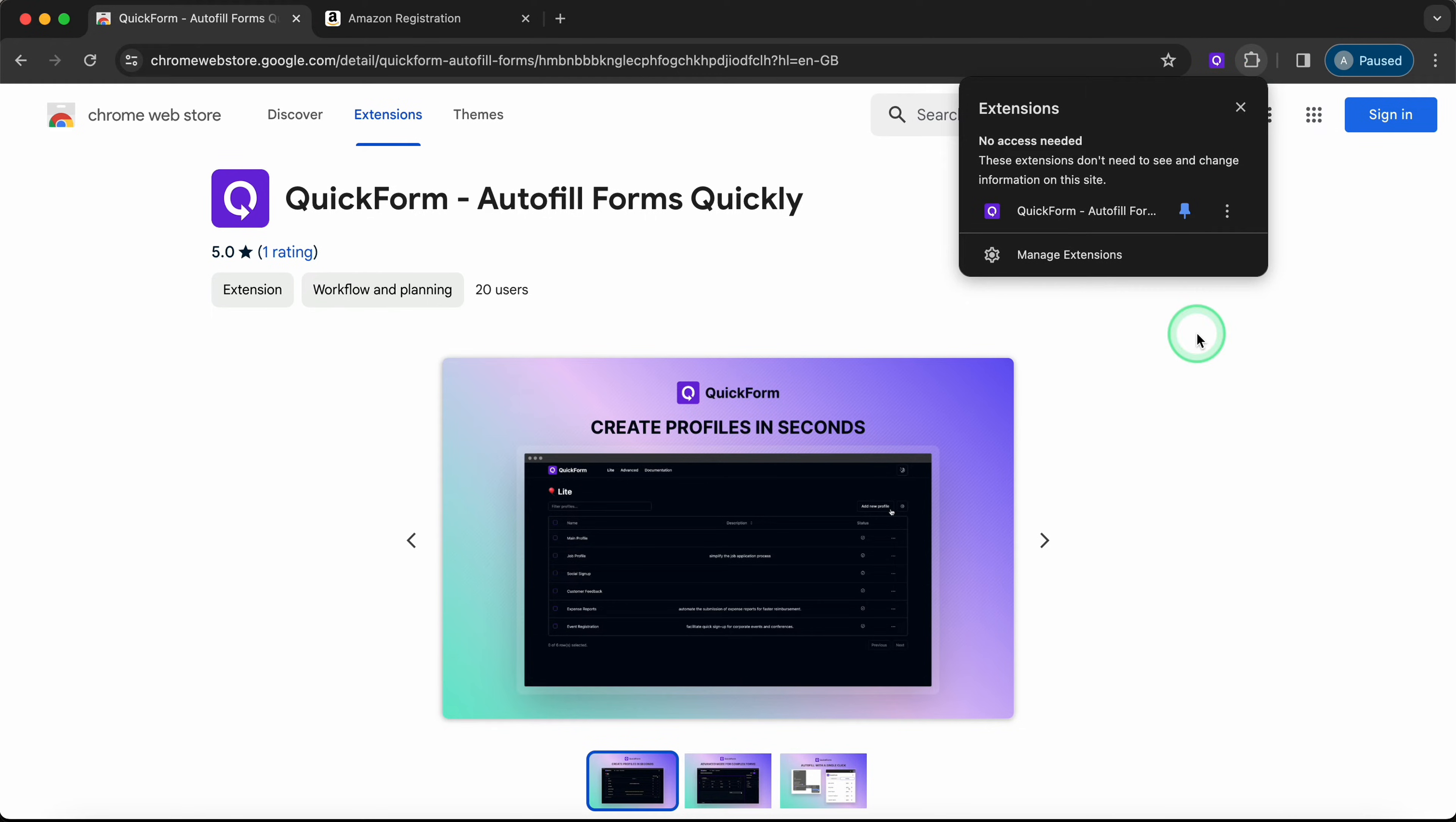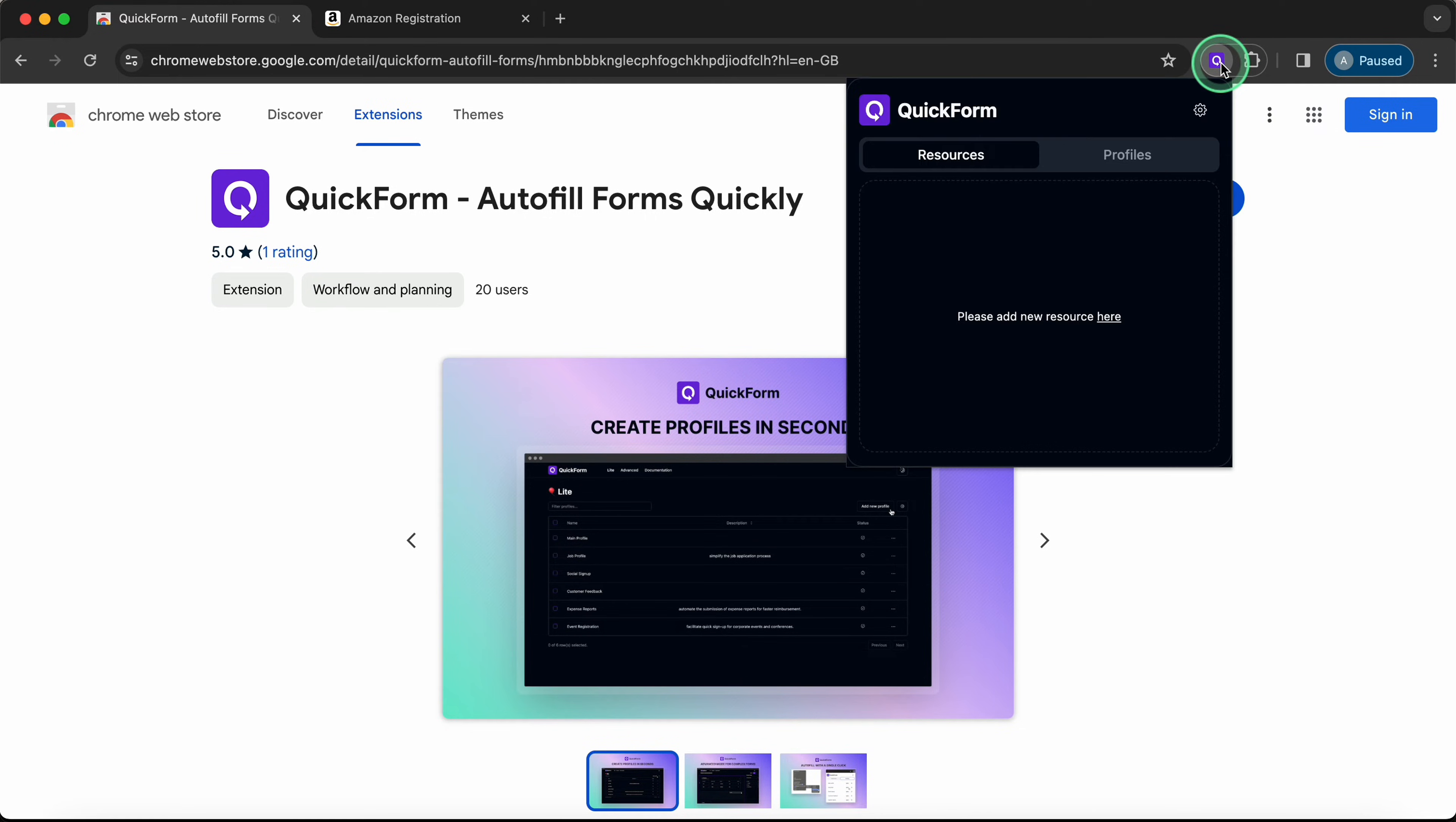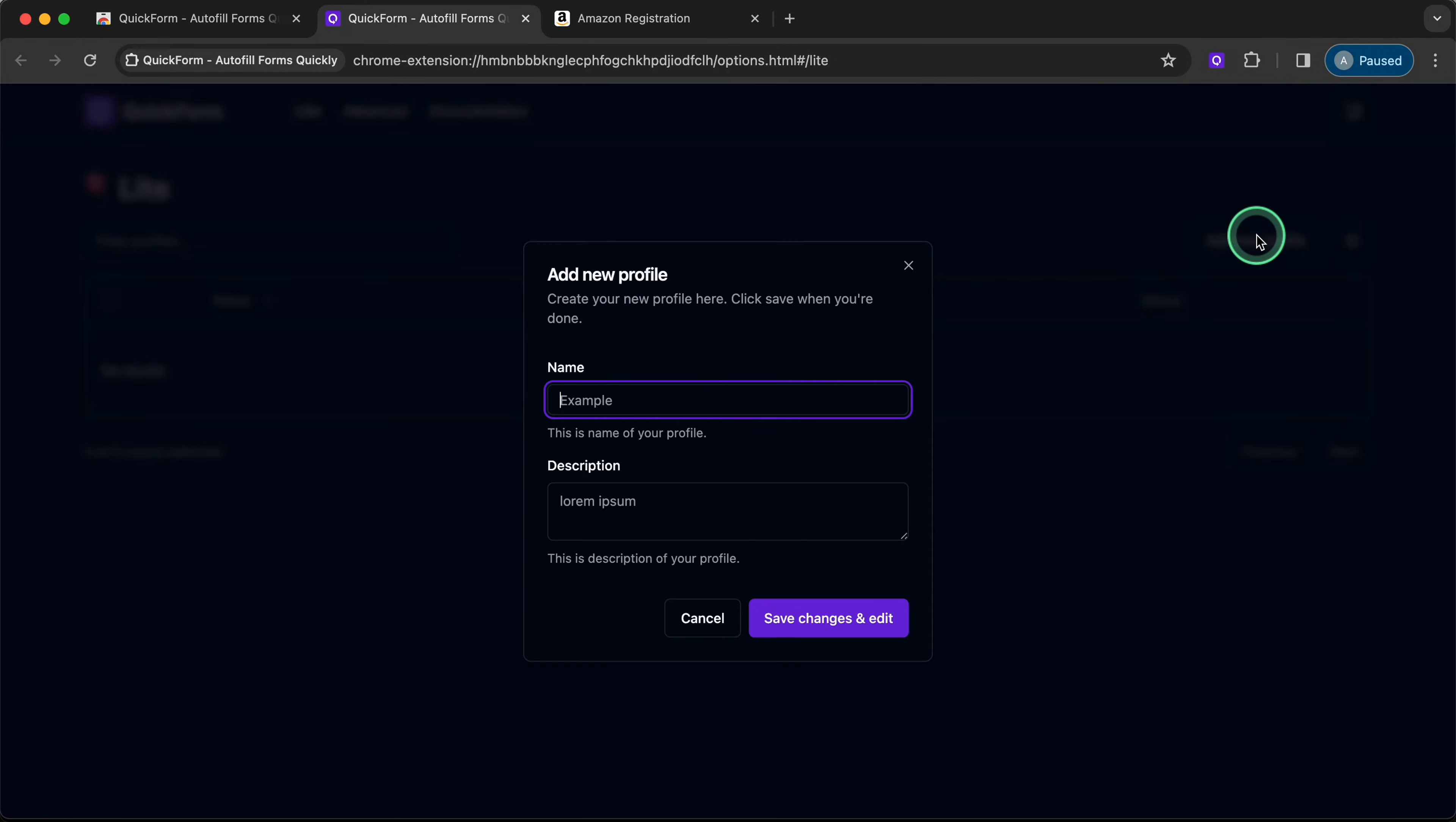To create a new profile, click on the QuickForm icon in your toolbar and click on the gear icon. Click on Add New Profile, give it a name, add a description if you want, and click Save.